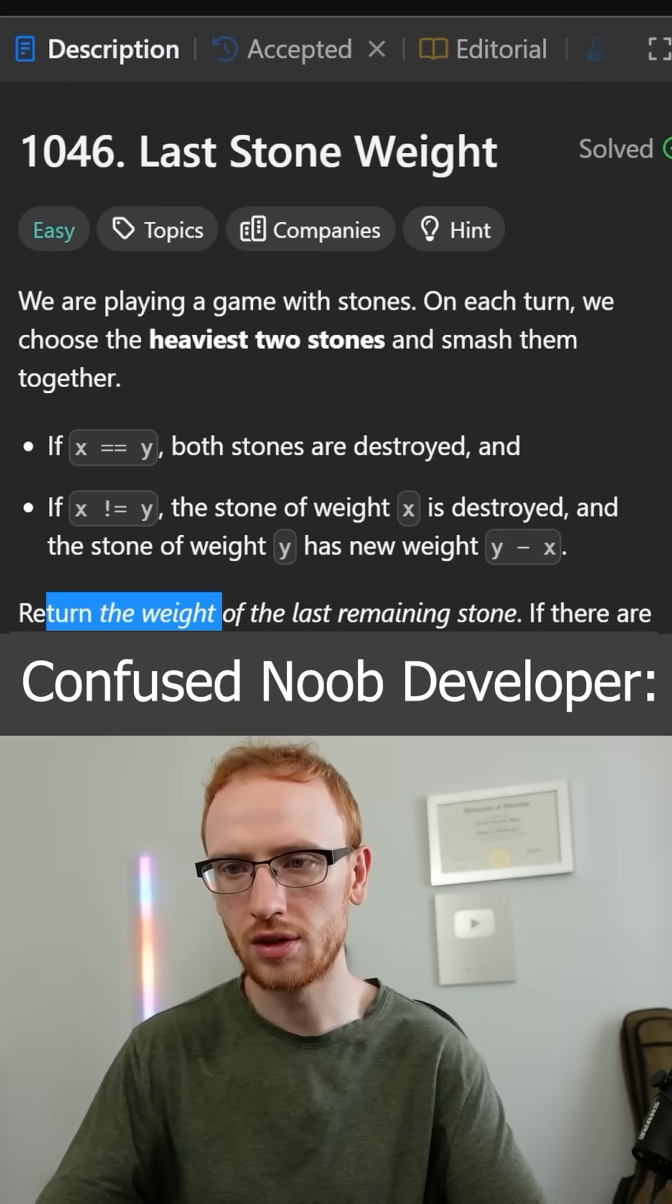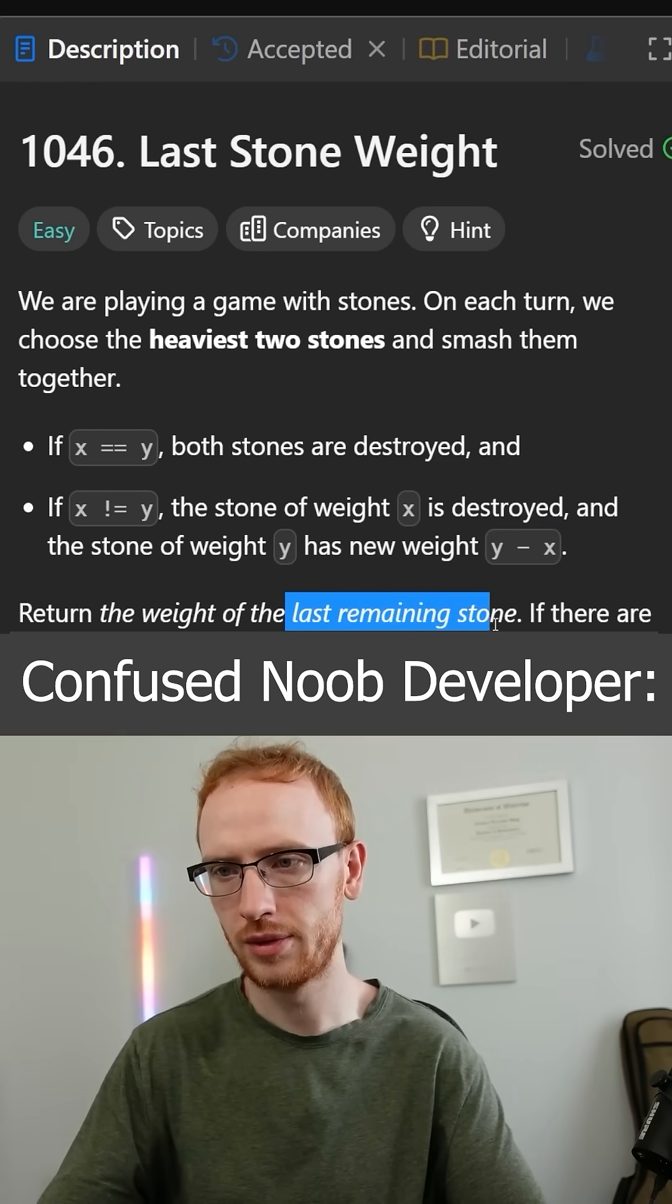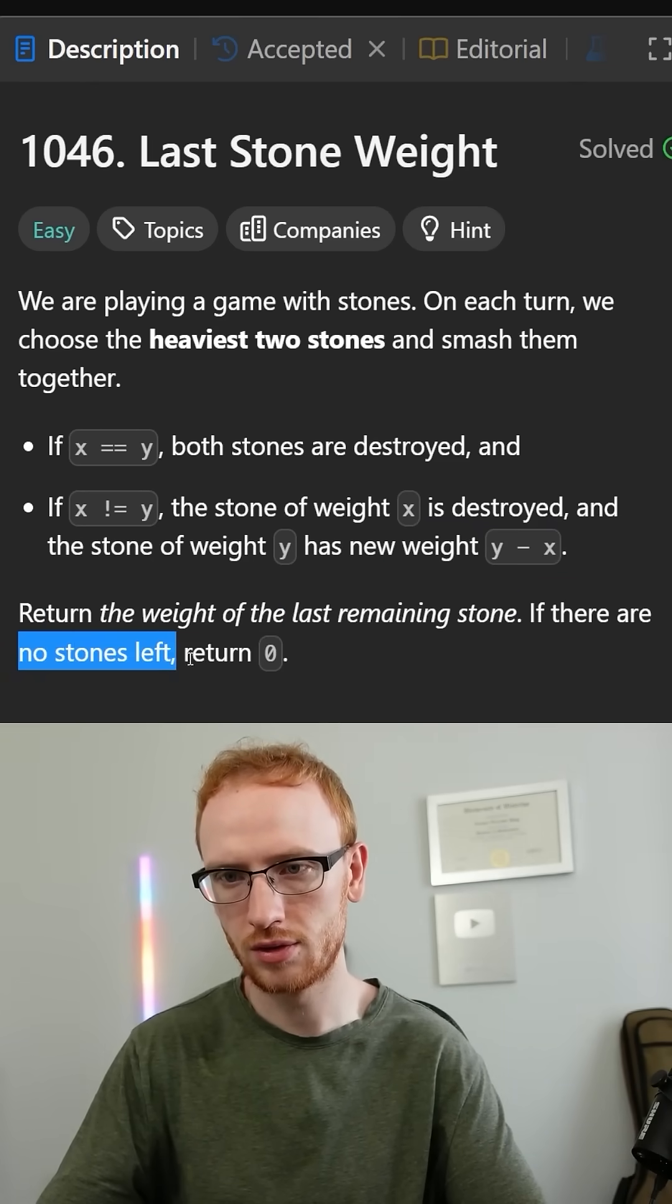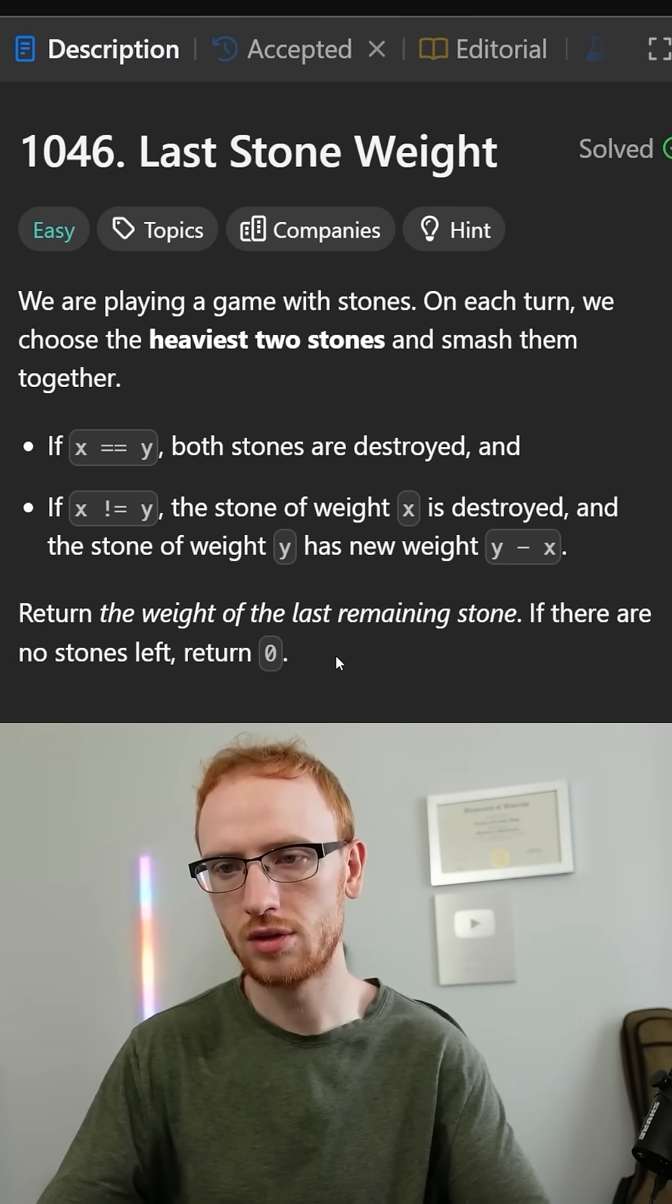Then the bigger stone will be left with the difference. We need to return the weight of the last remaining stone, and if there are no stones, then we need to return zero.